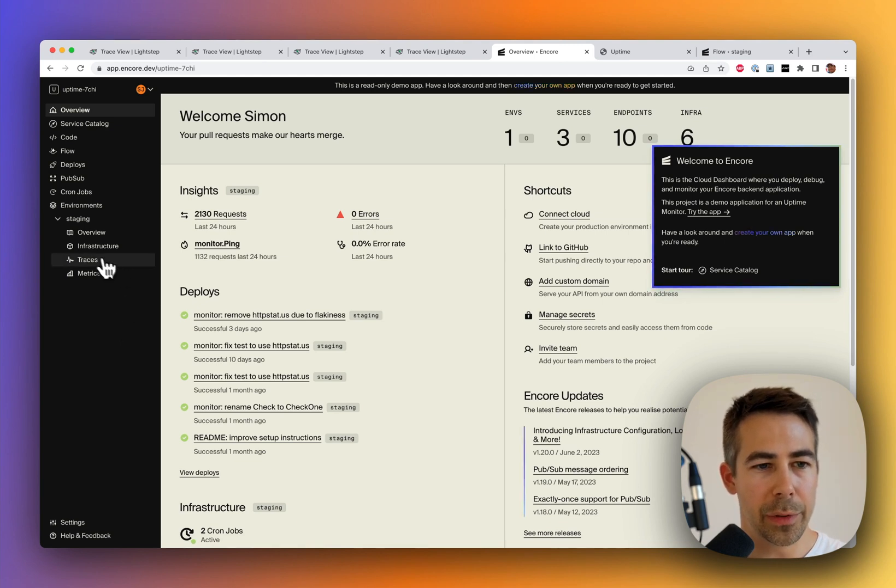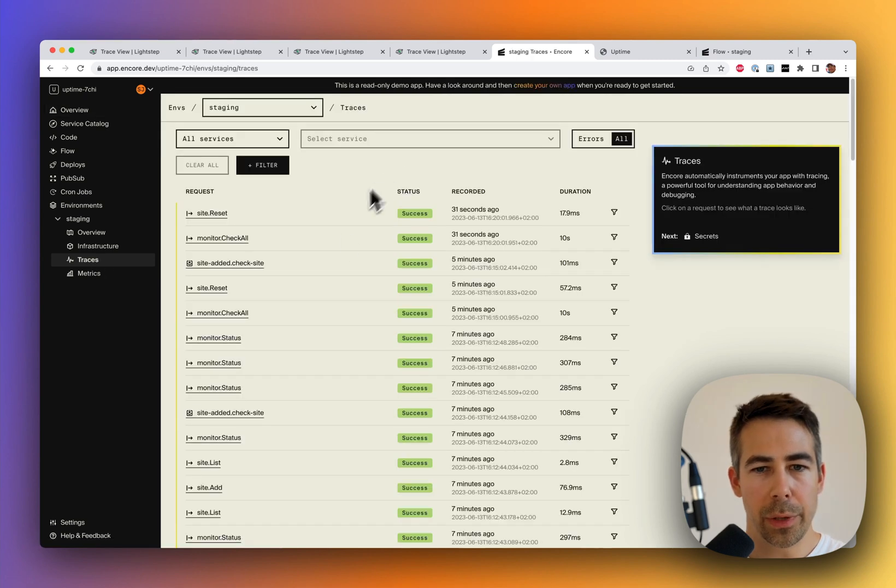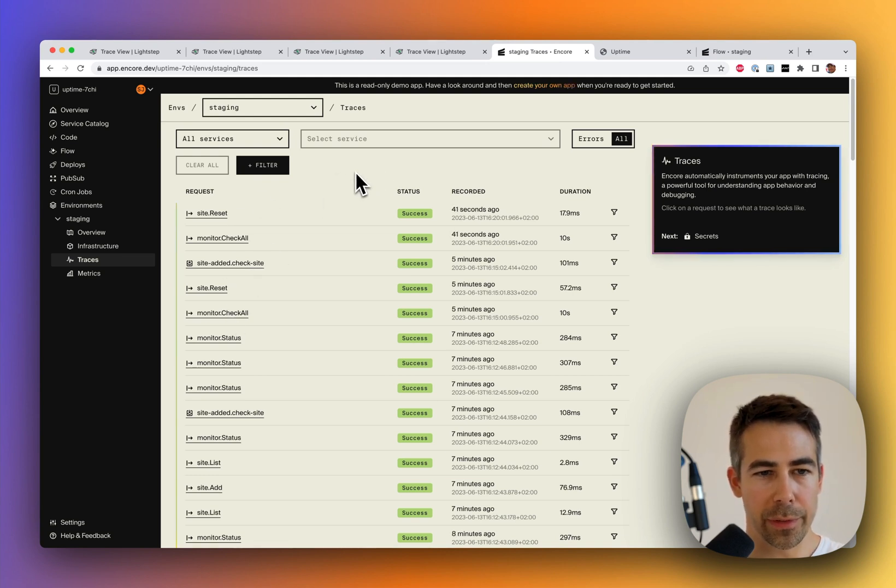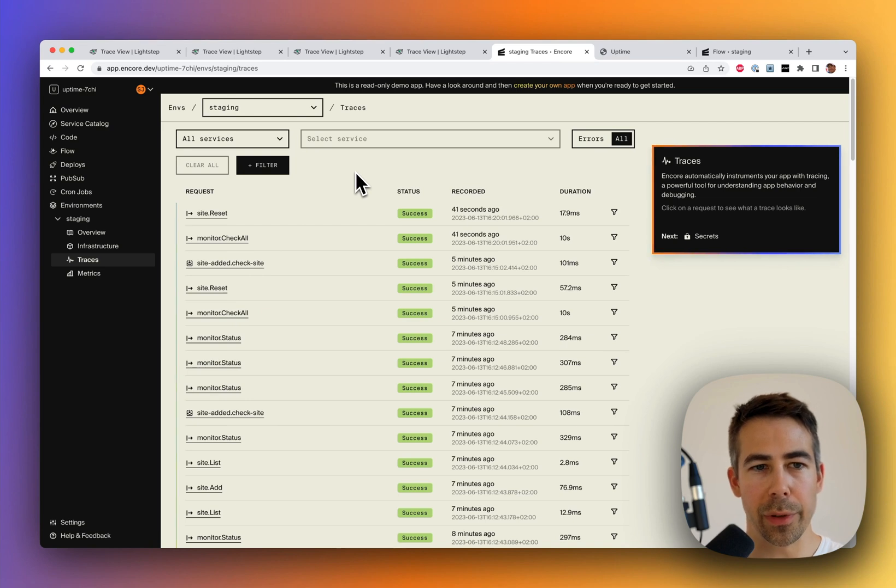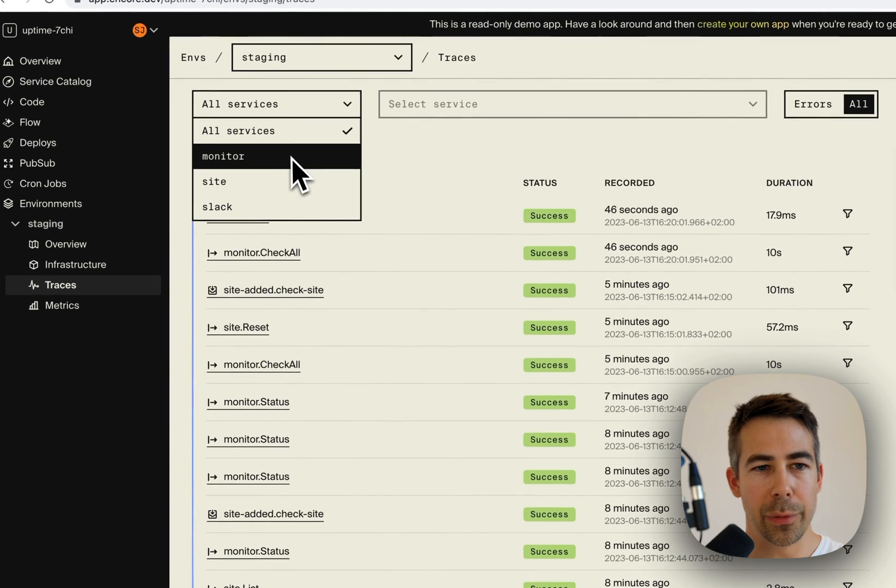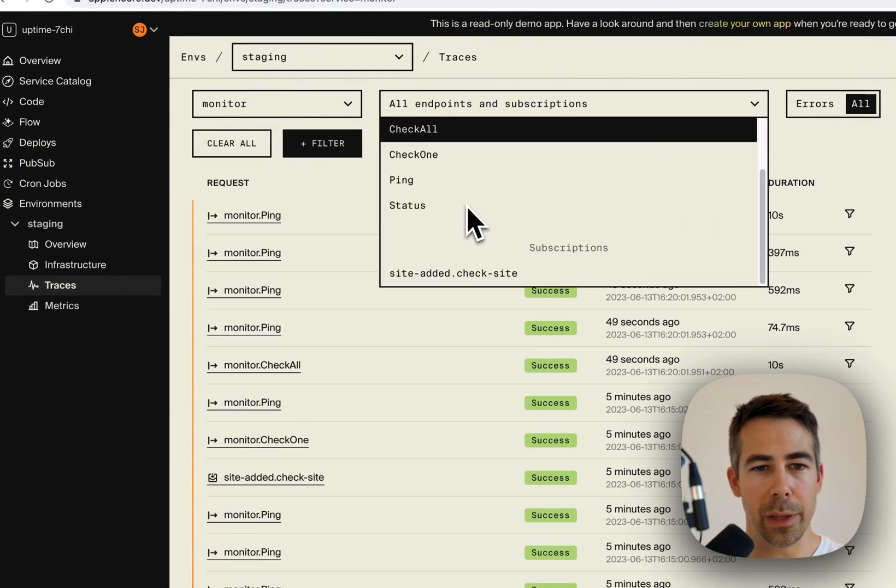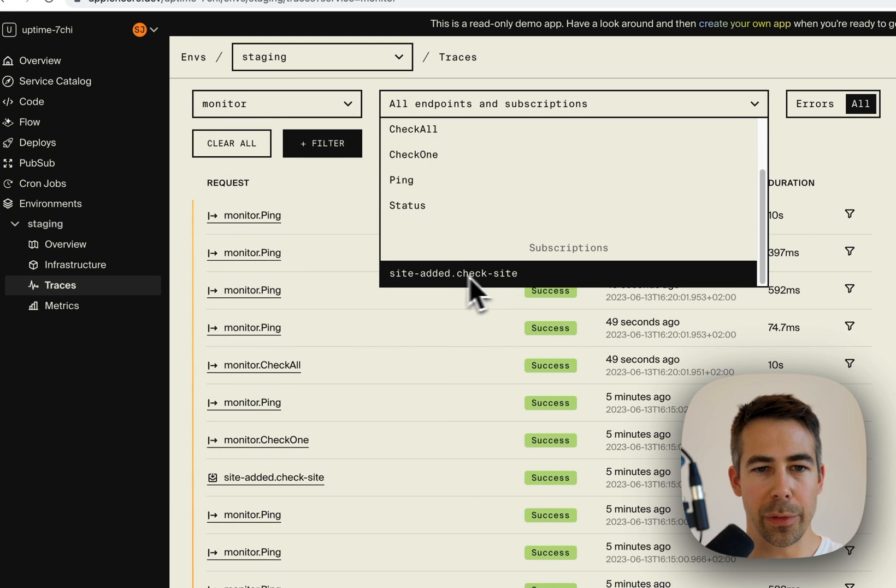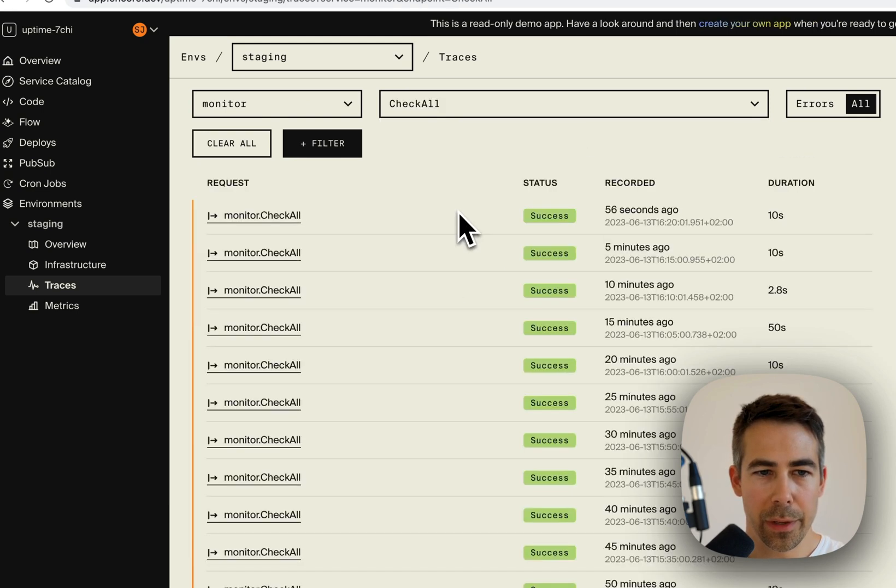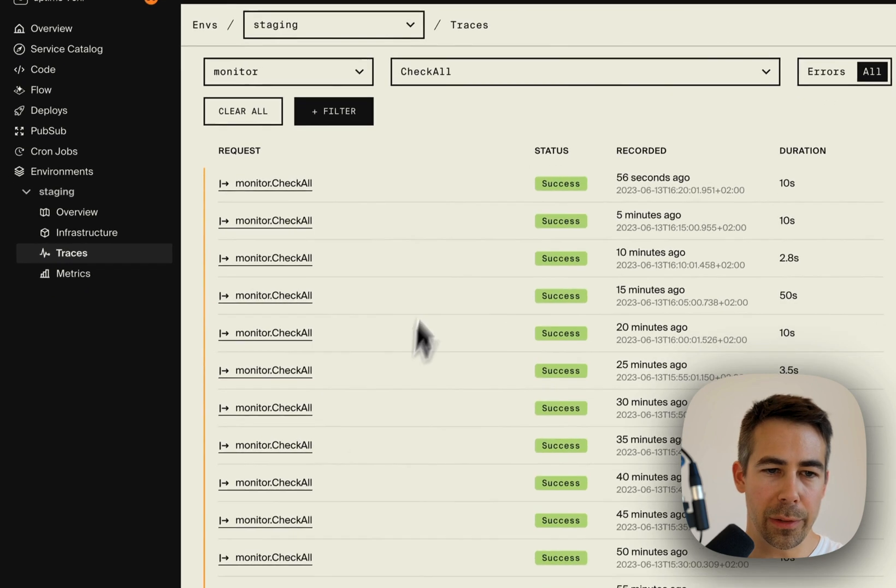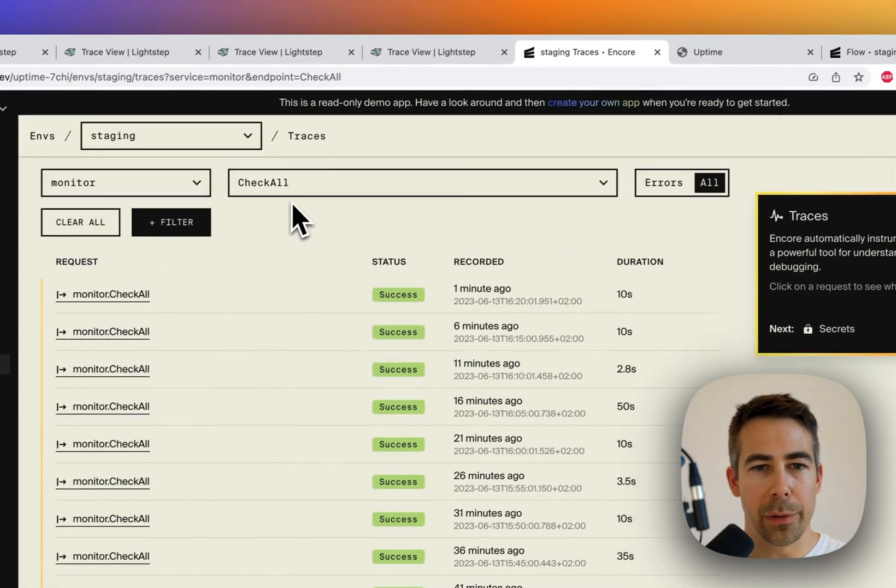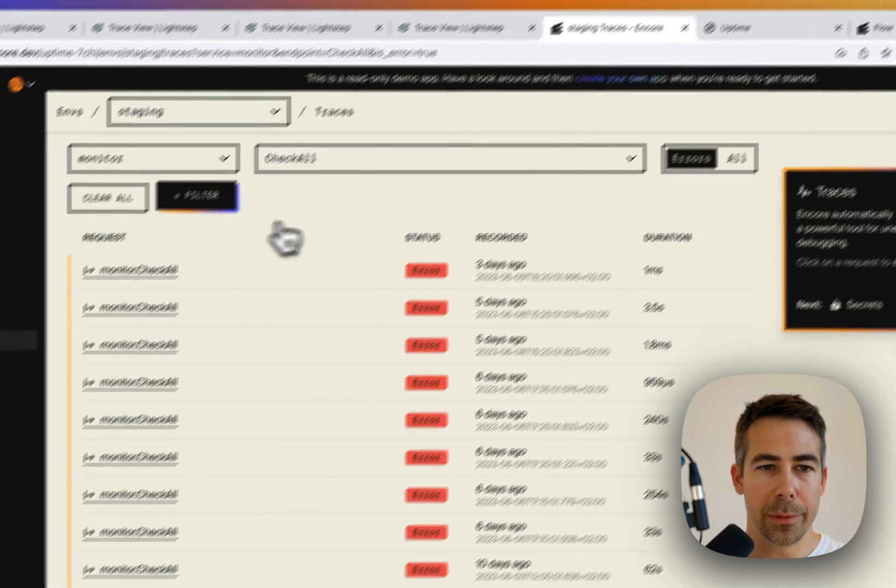Let's go into the traces for this environment. So here is the list of requests made for this app in this environment. And if you click one of these, you will see the trace associated with that request. And because Encore knows your application, you're able to filter on specific services and even endpoints within that service, or subscriptions to PubSub topics like so. So then we only see requests made for this particular endpoint.